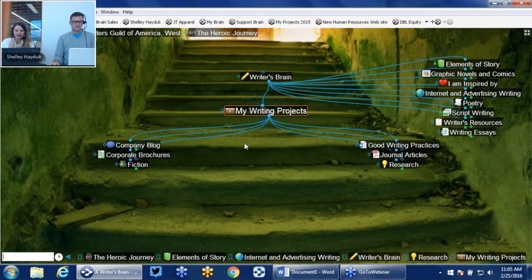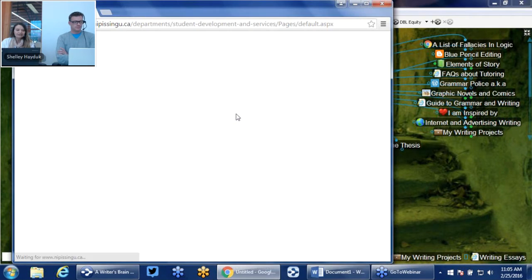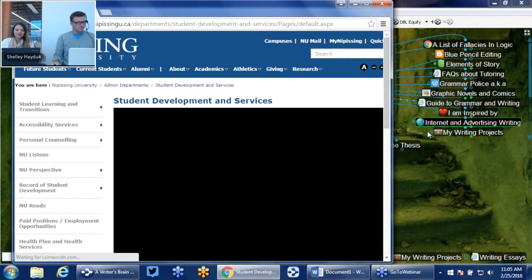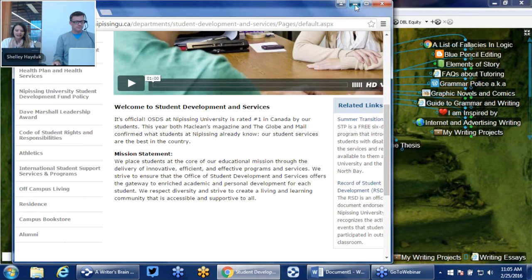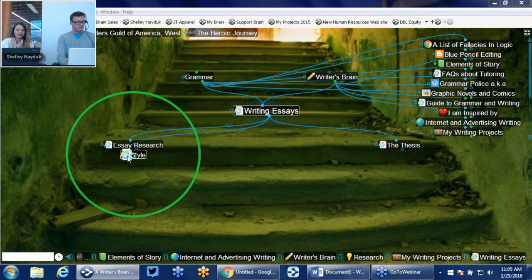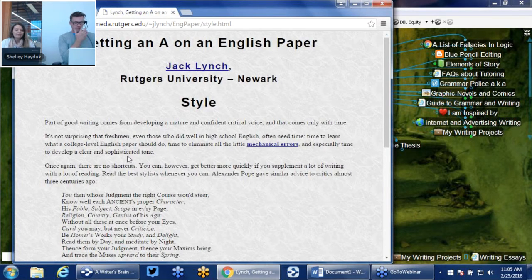Each one of these can have documents connected to it. We can also link webpages as well. I've got a section on writing essays in my writer's brain. All I have to do is click on that URL and it's actually going to launch some content from a university on how to write a good essay, style, and thesis. In addition to adding all your projects in the brain, any kind of writer's guides, references online to styles — these can all be linked in together as thoughts.